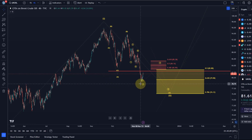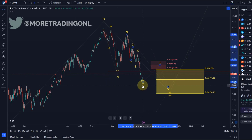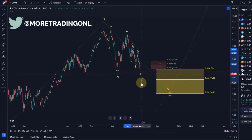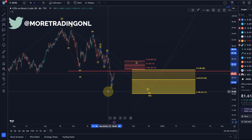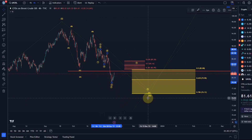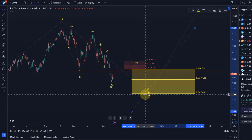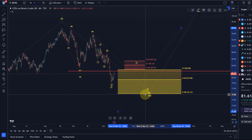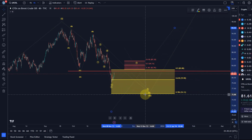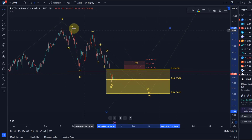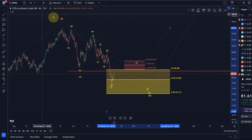Hello and welcome to another update video about oil. We have seen a little bit of a turning point, which was expected. Oil has reached — I need to move this to the left here — this is our support area. Oil has reached the 61.8 retracement. I'm talking about Brent Crude here.